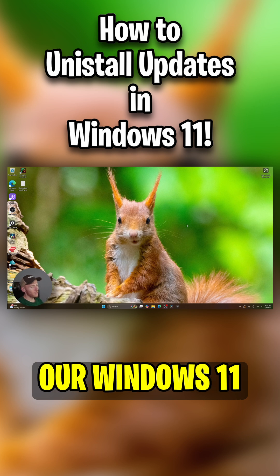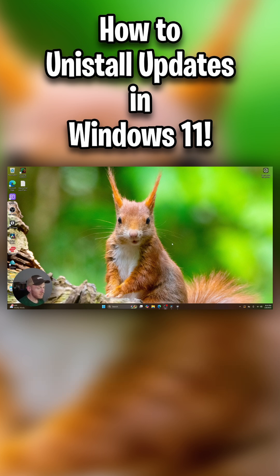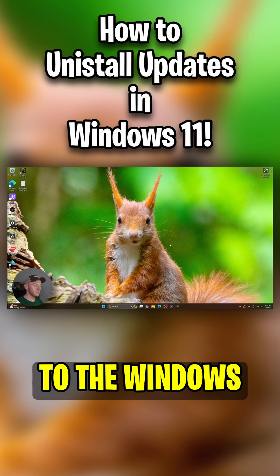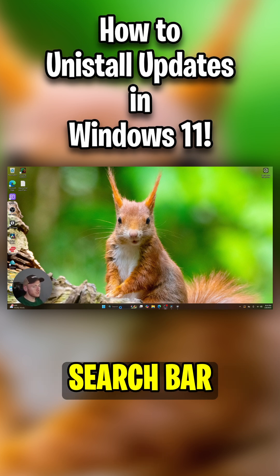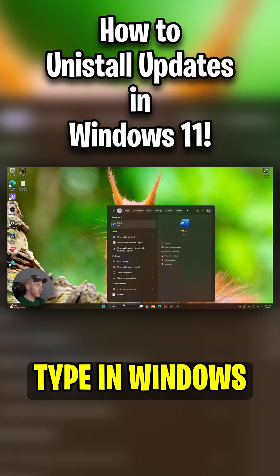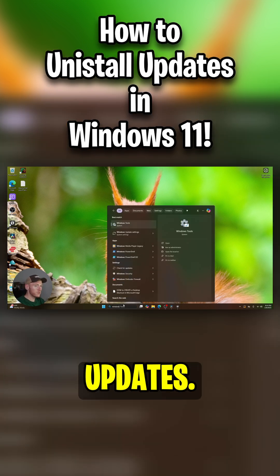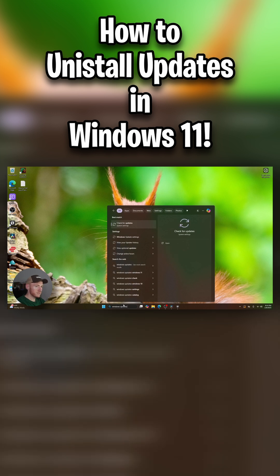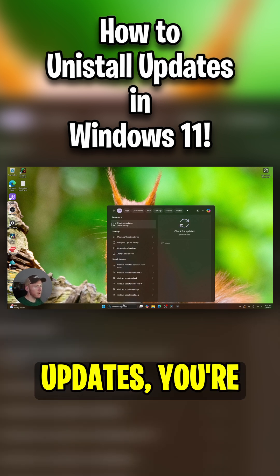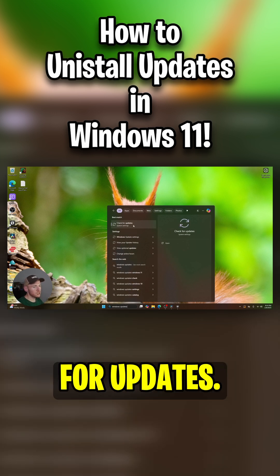Alright, so here we are on our Windows 11 desktop. All you're going to do is come down to the Windows search bar and you're going to type in Windows updates. Once you type in updates, you're going to see check for updates.